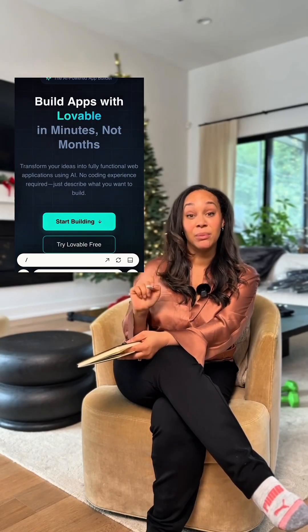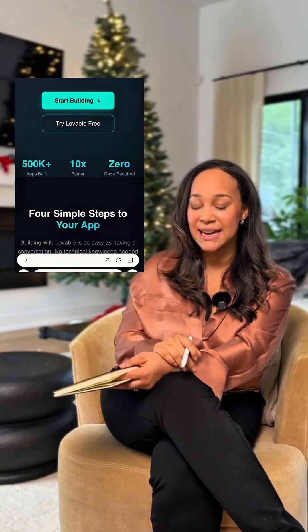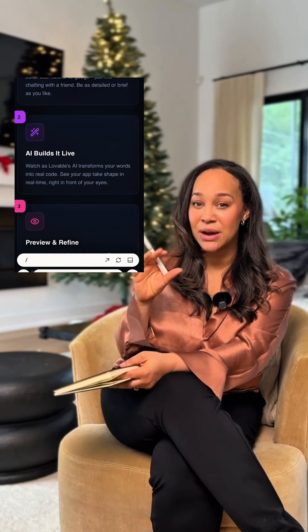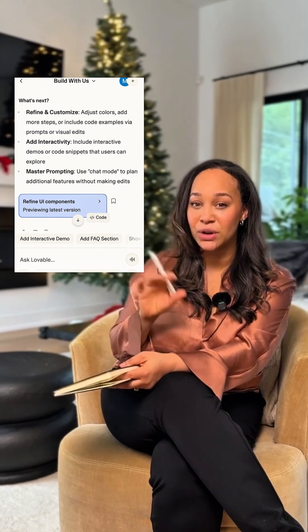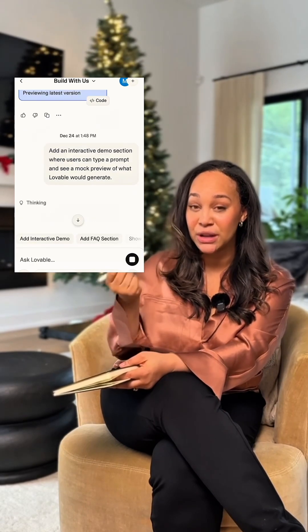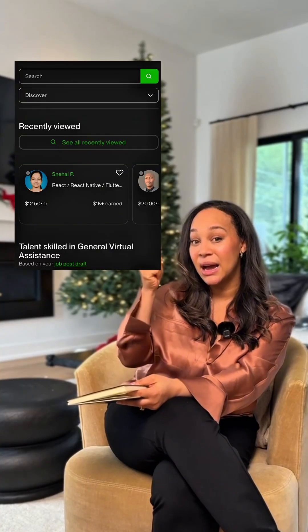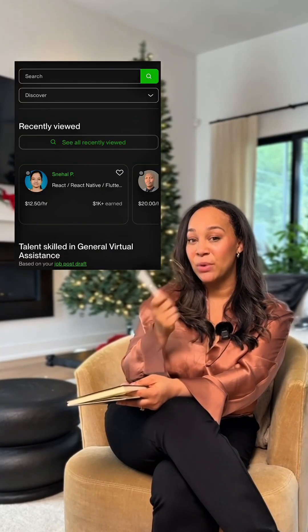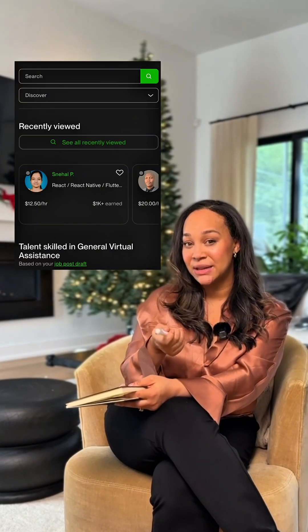Then just let it rip. What happens next is it opens up a browser with all of the code, and you can literally watch it code everything for you, then start to edit and give it feedback. After that, go to a site like Upwork where you can hire a freelancer who will be able to finish the project and get it live.